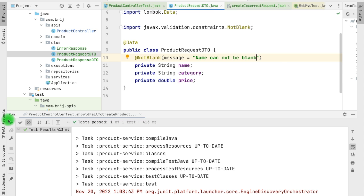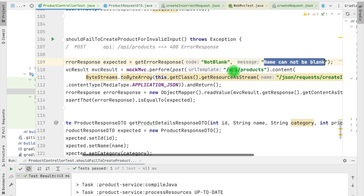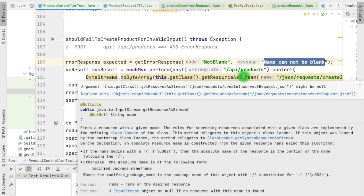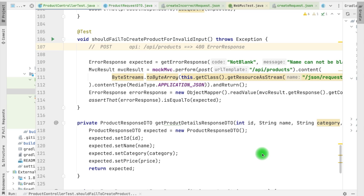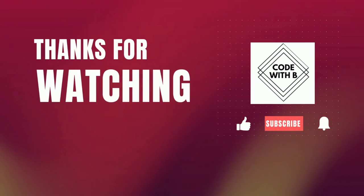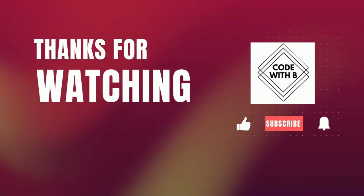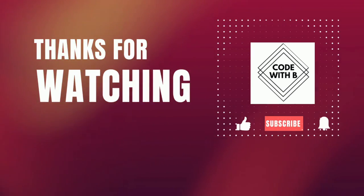This is how we can test your controller layer by providing verification for the input, for the output, for the request body, etc. I hope this video gives value to your time. If you enjoyed watching this video please like, subscribe, and share, and also press the notification bell icon to get the latest updates on my new videos. Thanks for watching and happy coding!